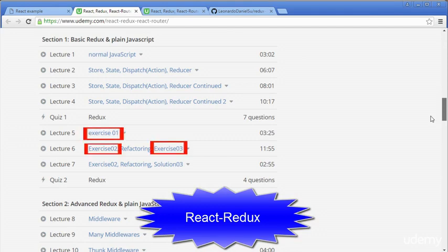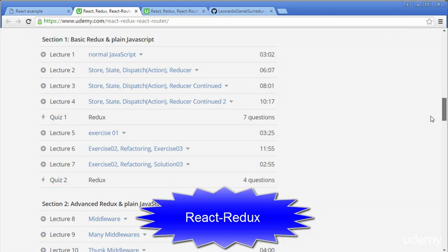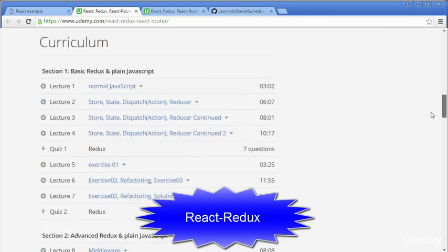Each section includes a lot of exercises and quizzes which help reinforce your knowledge before continuing to the next section. Let's skim through this curriculum to see how well-structured it is.